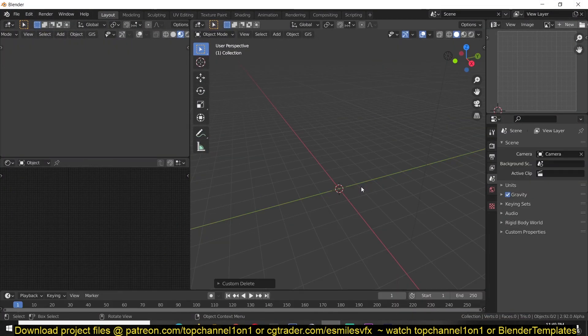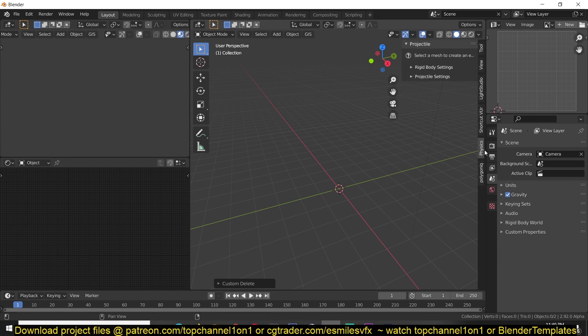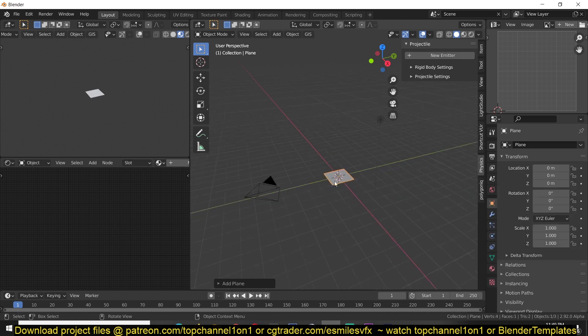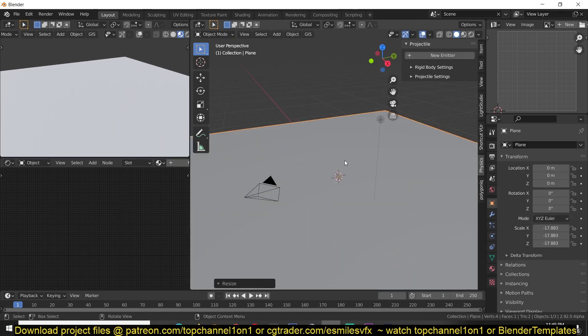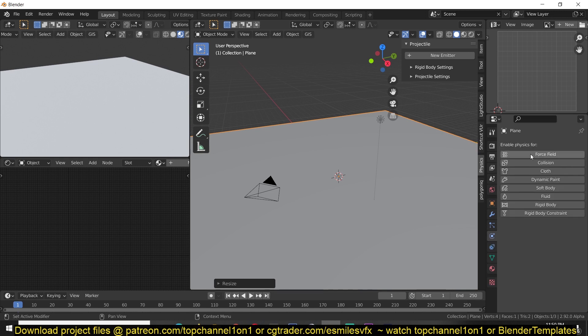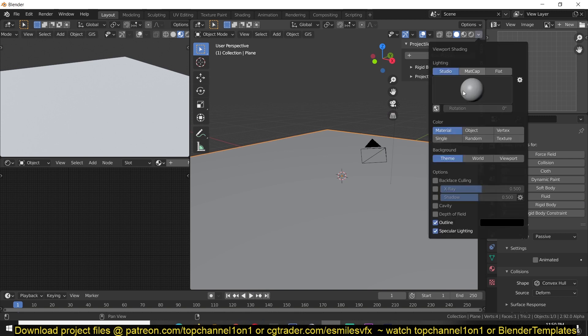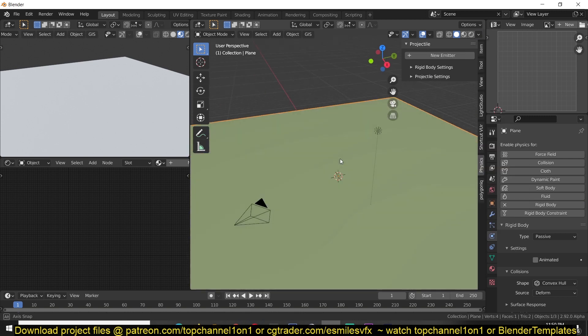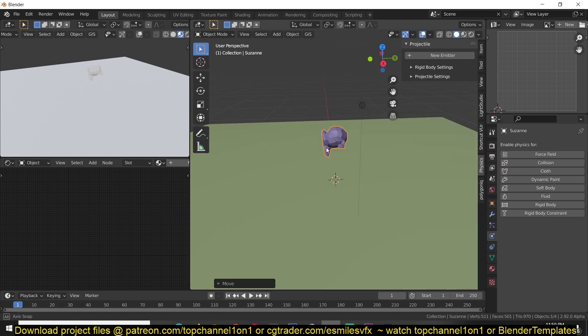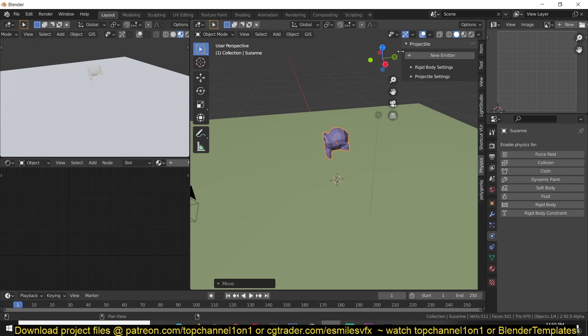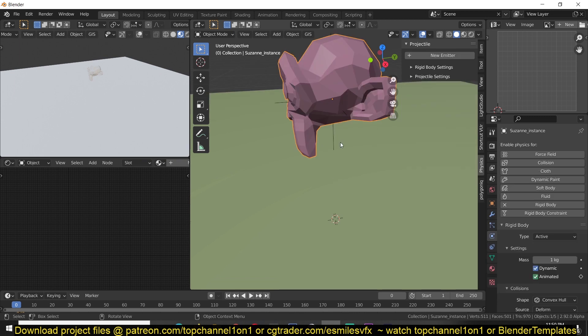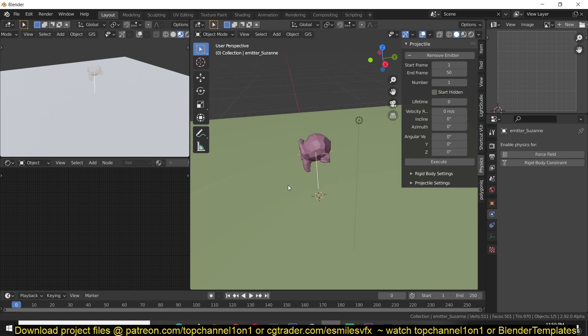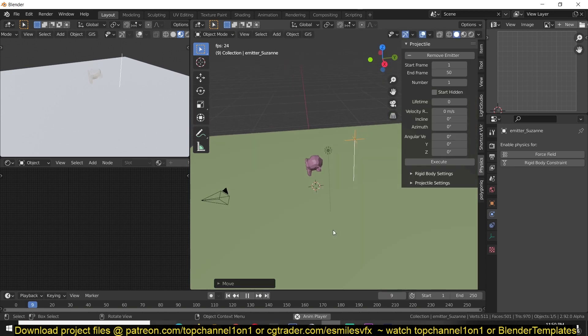So to access the add-on after installation you just hit N and you find it under the physics tab here. So to start emitting or to start working with the add-on you can add a plane, I'm just going to use this as the surface for the collision and I can give this a rigid body type of passive so that we have something to collide on. And if we want to use say a Suzanne head, when you select any mesh you'll see that under the physics tab you have a new emitter button that you can click on to create a new emitter with the selected mesh as the instance. So if I move this just out of the way and hit play you can see that everything is falling.